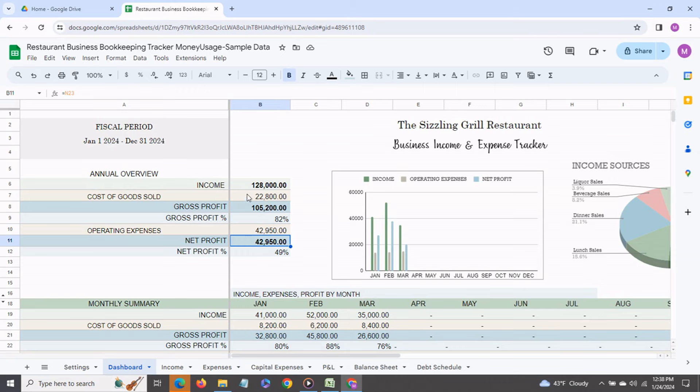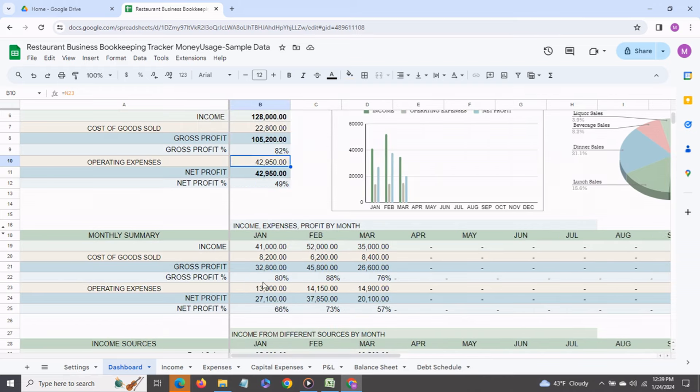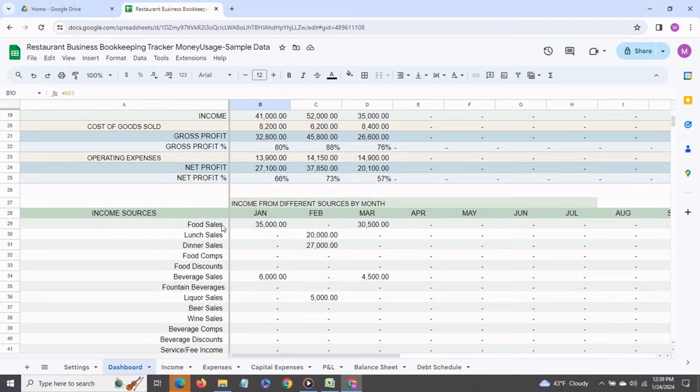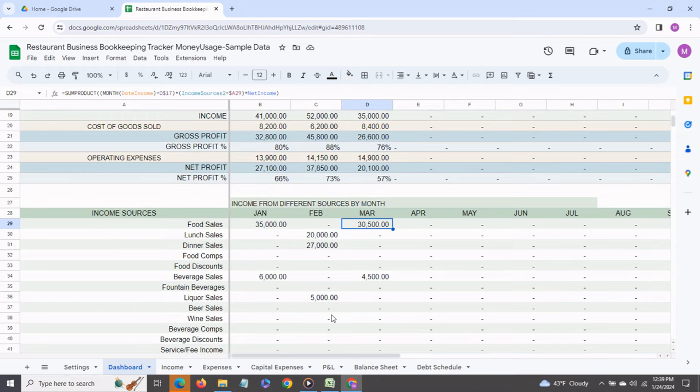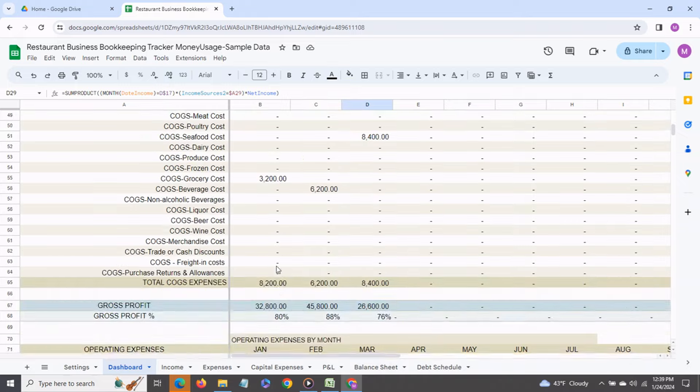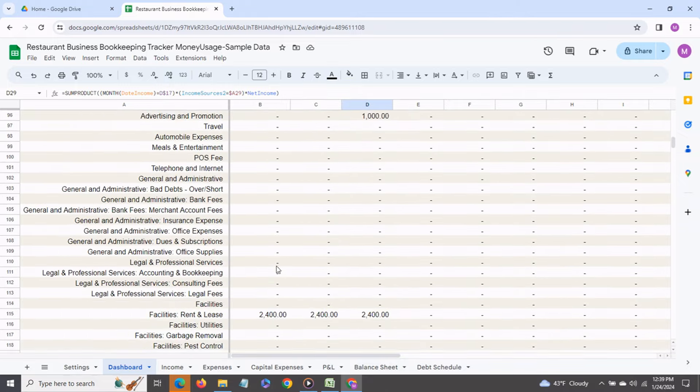cost of goods sold, operating expenses and you also get the same information on a monthly basis. You also get a drill down by each income source and by month similarly for cost of goods sold and for operating expenses.